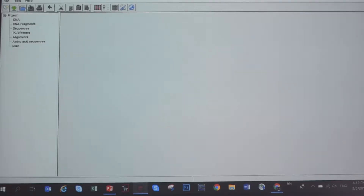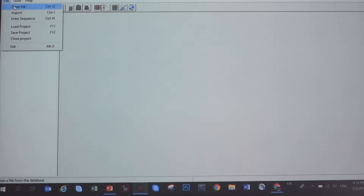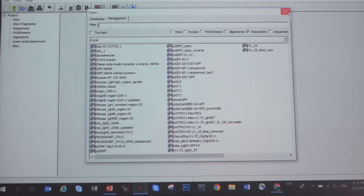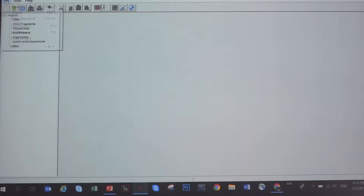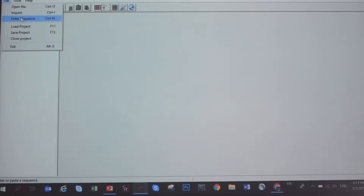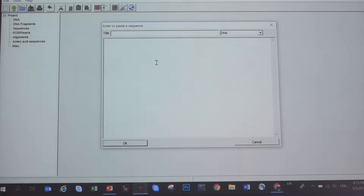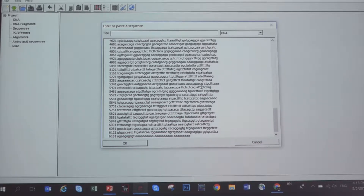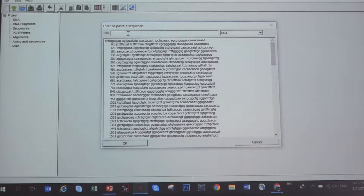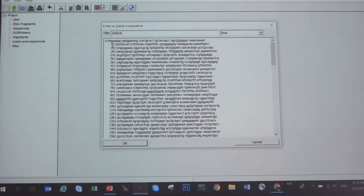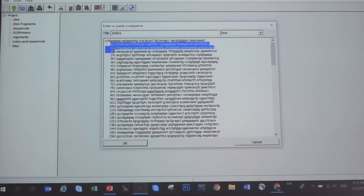Switch to the Geneious program. If you have not installed the program, you can pause the video to install it. Under File, click 'Enter Sequence', then paste using Control+V. Paste the sequence here and give it a title — this is a zebrafish insulin receptor sequence. In this FASTA sequence, don't worry about the numbers; the program will automatically filter out all the numbers.